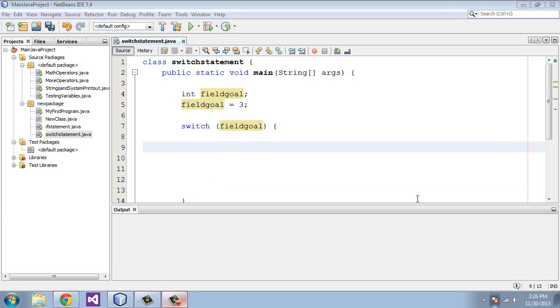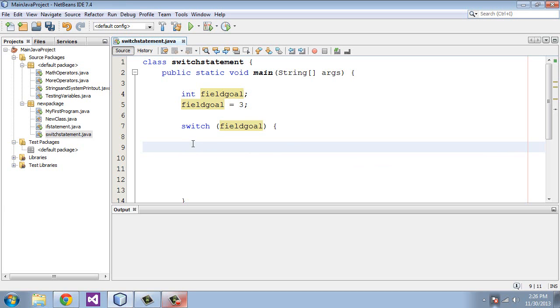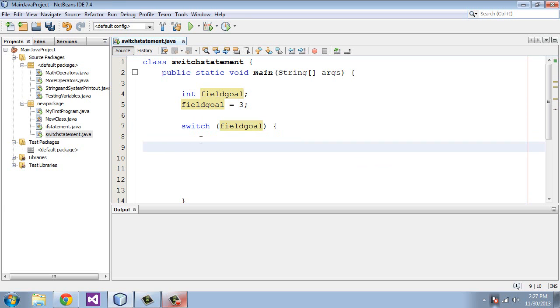The switch statement uses something called case statements, and those are used to test the variable in the switch statement against a specific value. So instead of having to type out a bunch of if statements, you can just use these case statements, and each one of these goes in the block statement, these curly braces here, the switch block statement.